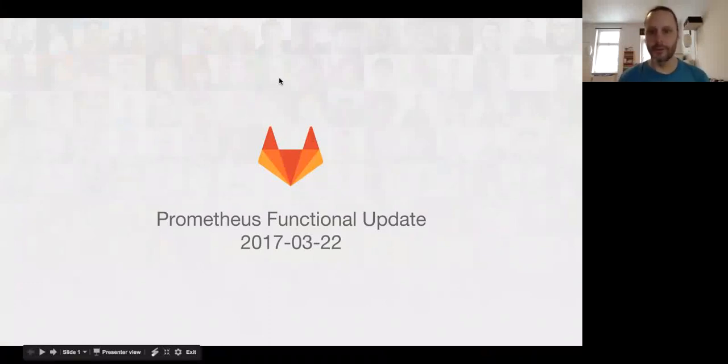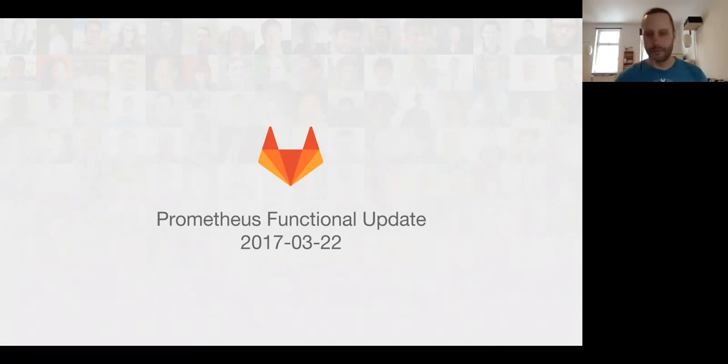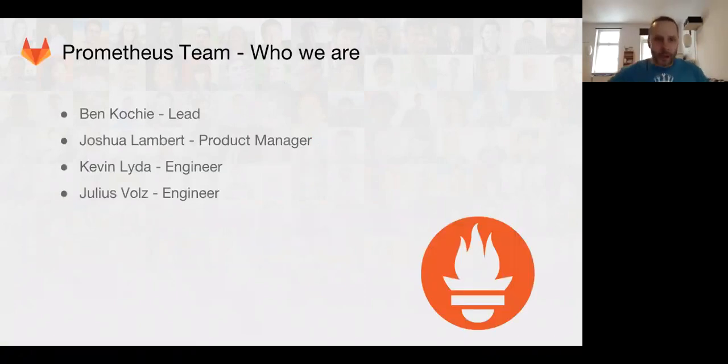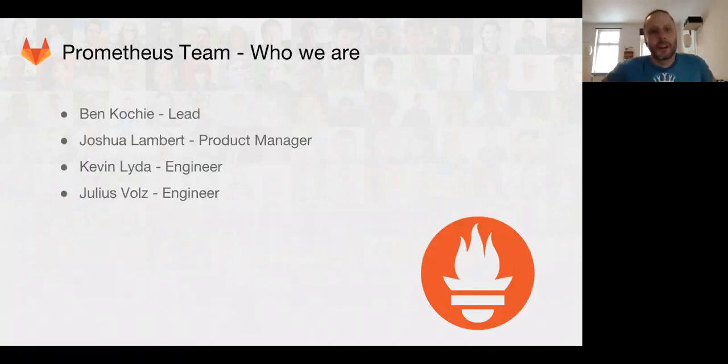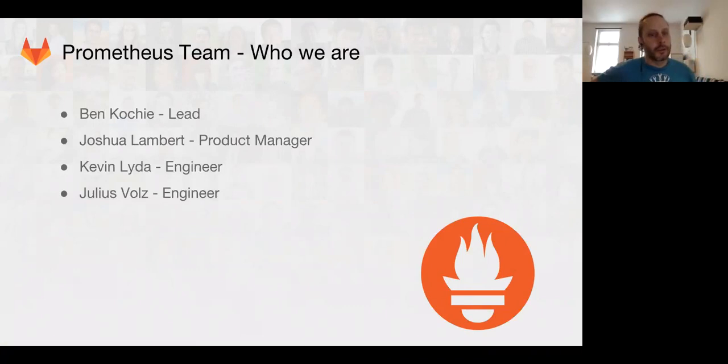Welcome to the March 22nd Prometheus Functional Update. I'm Ben, I'm the Prometheus lead, and we also have Joshua Lambert, our product manager on the team, and Kevin Leida and Julius Volz, our engineers on the team.